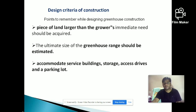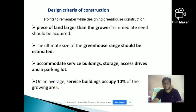Next, you must select the size and range of the greenhouse. In the greenhouse we should accommodate service buildings, storage area, access drives, and parking lots. Around 10% of the total area must be allocated for service buildings, which are used for storage of fertilizers, seeds, machineries, or as a godown.